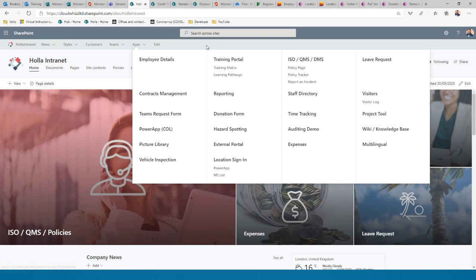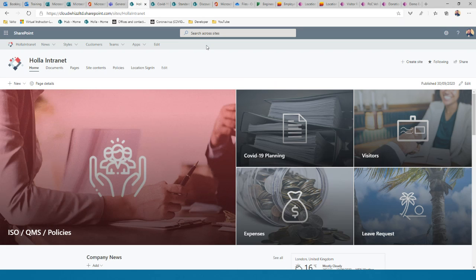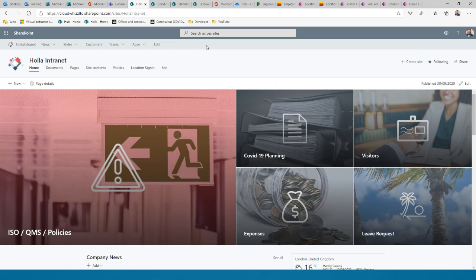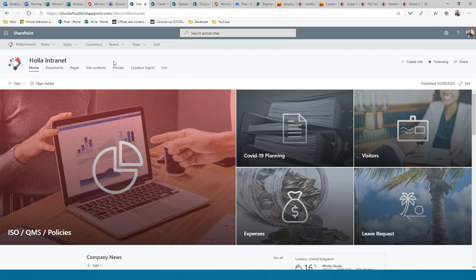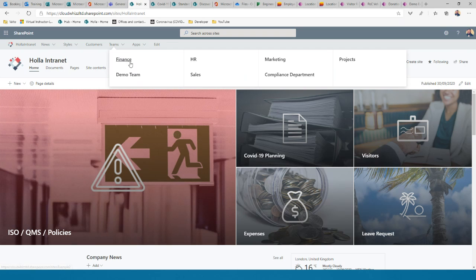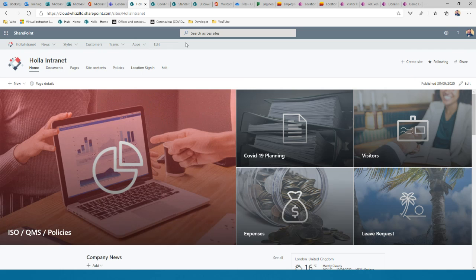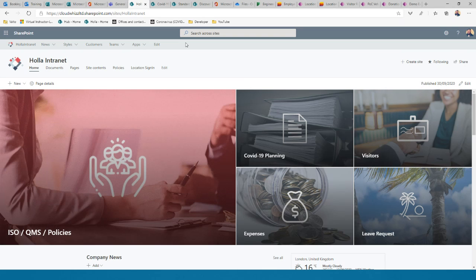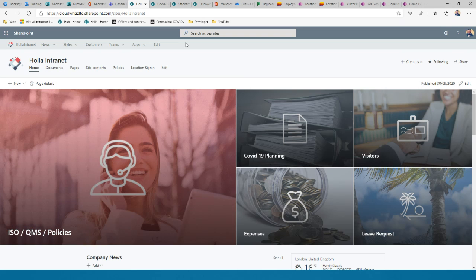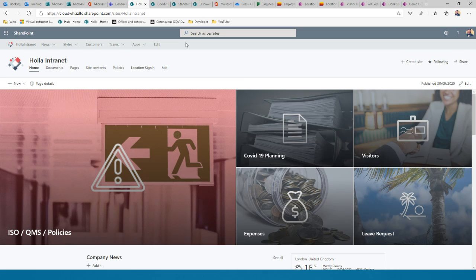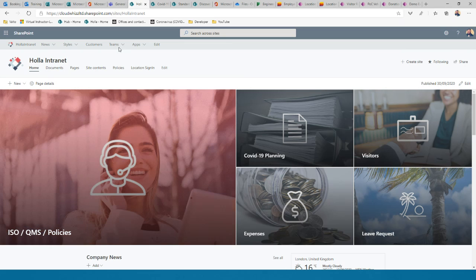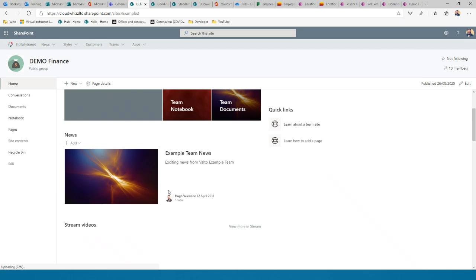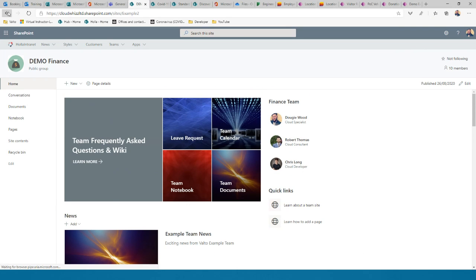We have a hub navigation bar consistent throughout the intranet — for example, 'Apps' at the top level, 'Training Portal' as a secondary link, and 'Training Matrix' as a third level. The intranet is a combination of sites: every team also has a corresponding SharePoint site for publishing information to the wider organization. For instance, the Finance team has their own area for day-to-day work, but also offers expense request forms and other services accessible to the whole organization.